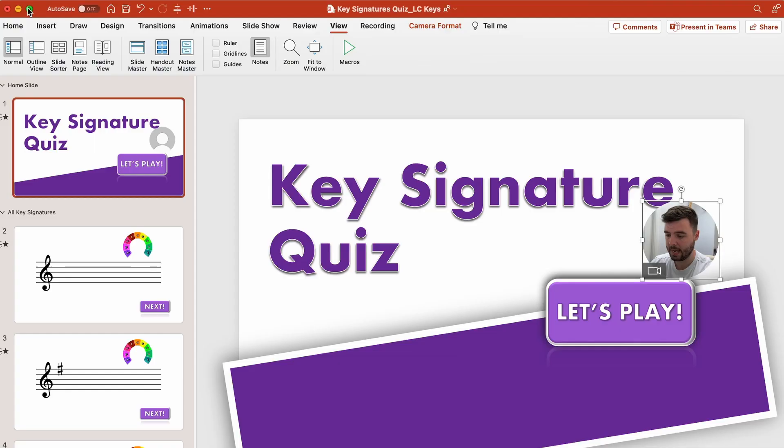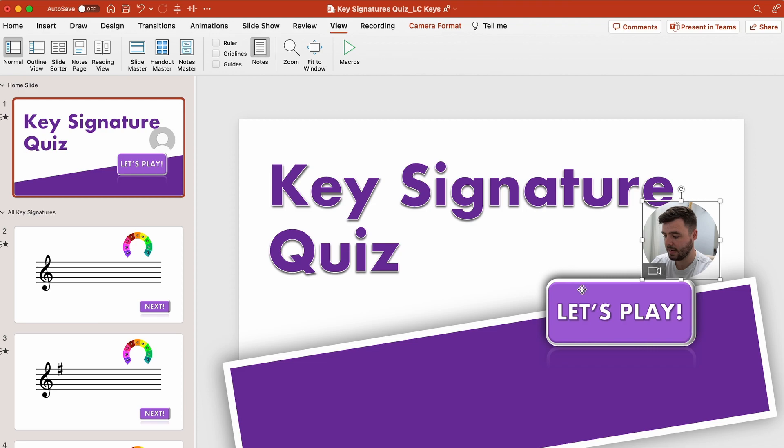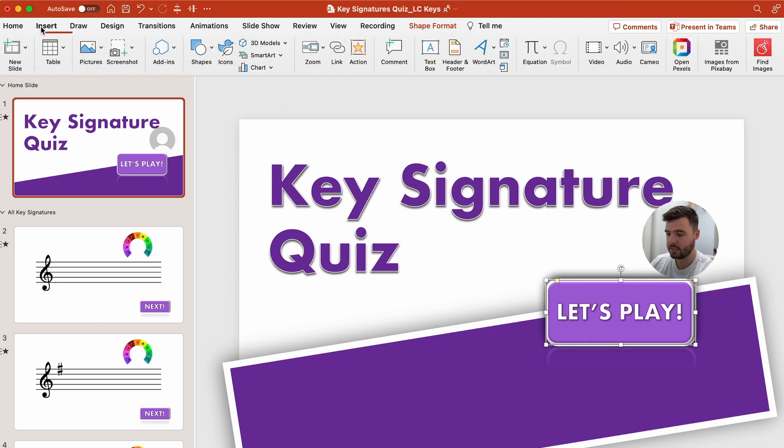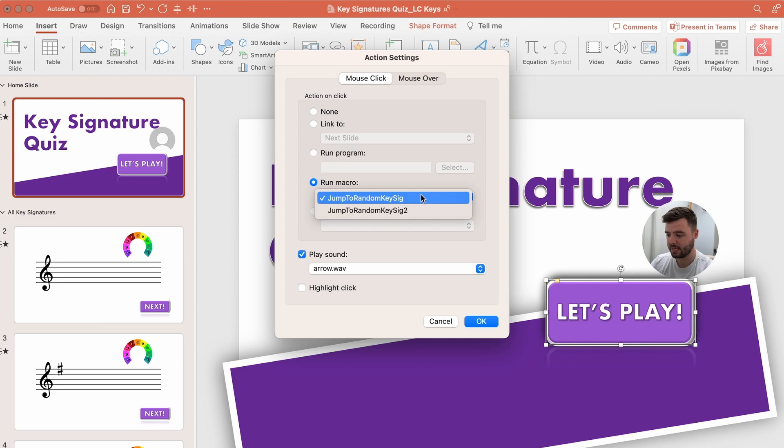Once you have that code input you can X out of this and then just to show you how it works. So on my home slide here I have the let's play button. If I select it, go to insert, go to the action, and then I can run macro and now that I've set up my jump to random key sig number 2 then this will also work. I just have to select it there.